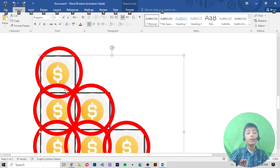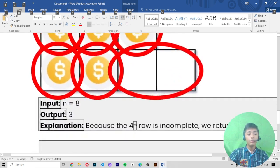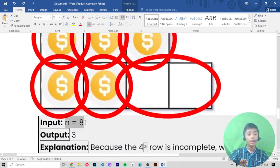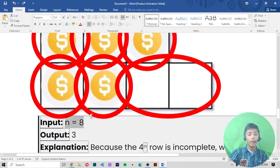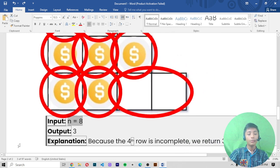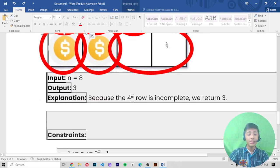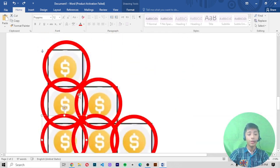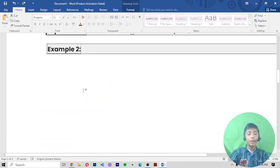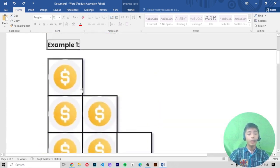So that's why here I write the integer n as eight, and the output is becoming three because the fourth row is incomplete. If you see the last row, it is incomplete — that's why we return three.